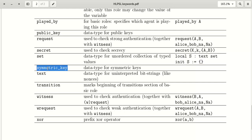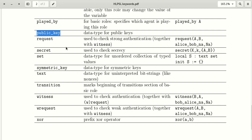The keyword 'symmetric_key' represents a single key used for both encrypting and decrypting messages between sender and receiver. In contrast, asymmetric keys have two keys: public and private. If we encrypt a message with the public key, we decrypt it with the private key, and vice versa.